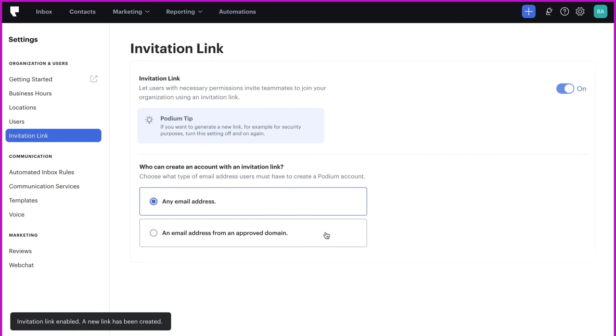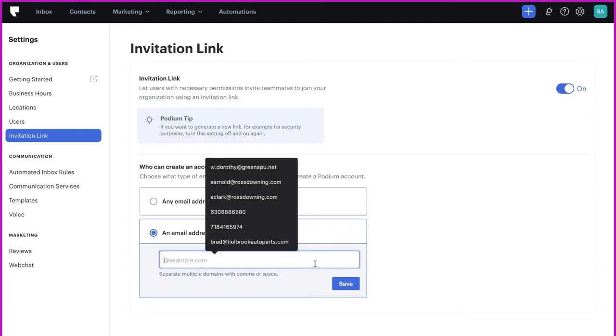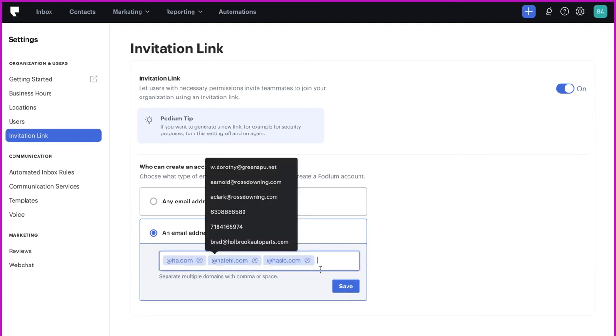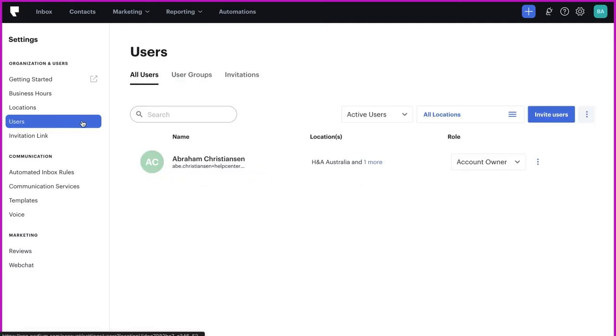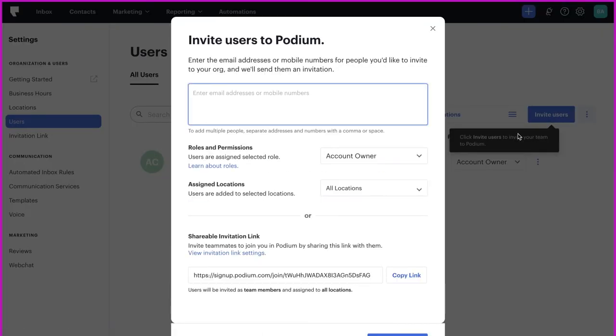But you can change the settings so that the link only works for users with certain email domains. Access it anytime on the user settings page. Now you can copy and paste the link on an internal company website or forward the link to your managers so they can send it to their teams.